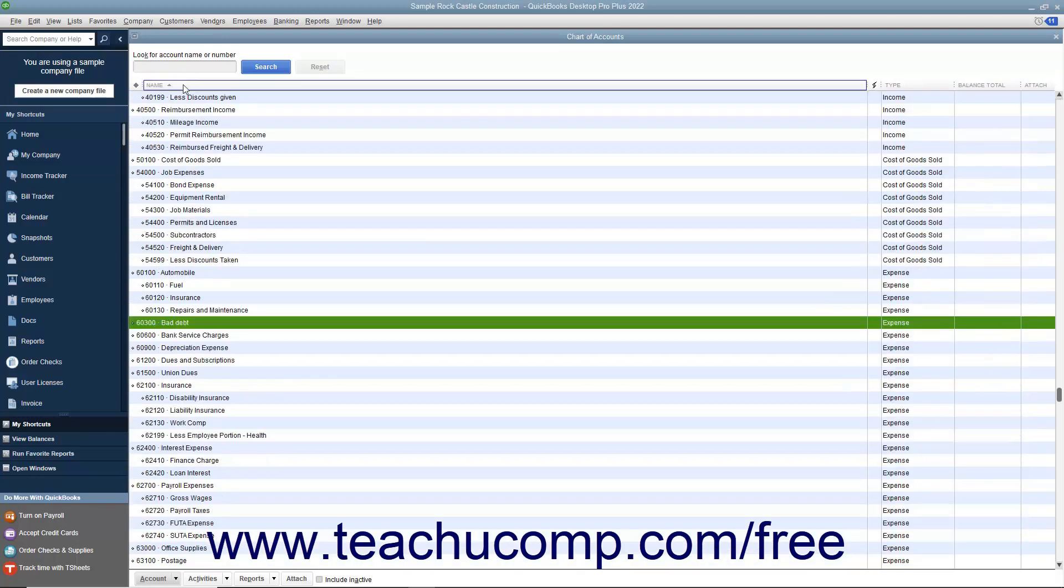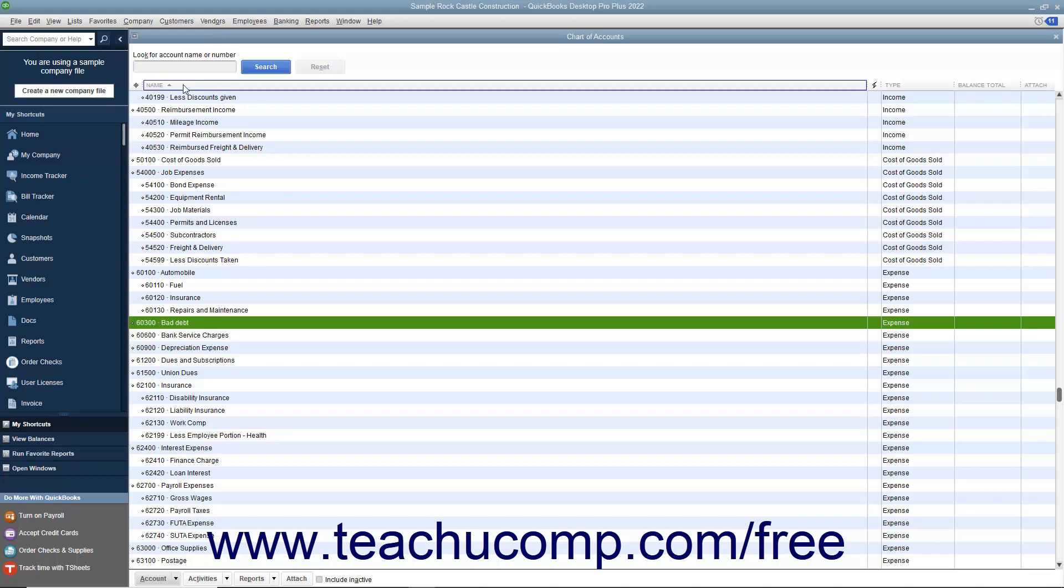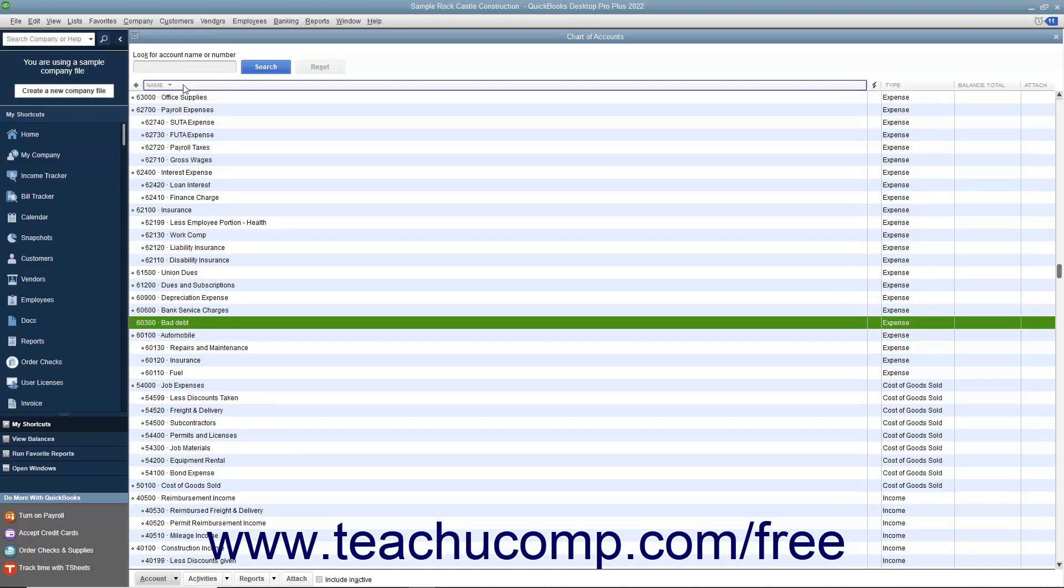You will see a small arrow appear next to the column heading pointing up or down. An up arrow indicates an ascending sort order, and the down arrow indicates a descending sort order. Clicking the name of the column shown in the column heading again will toggle the arrow between the up and down positions.